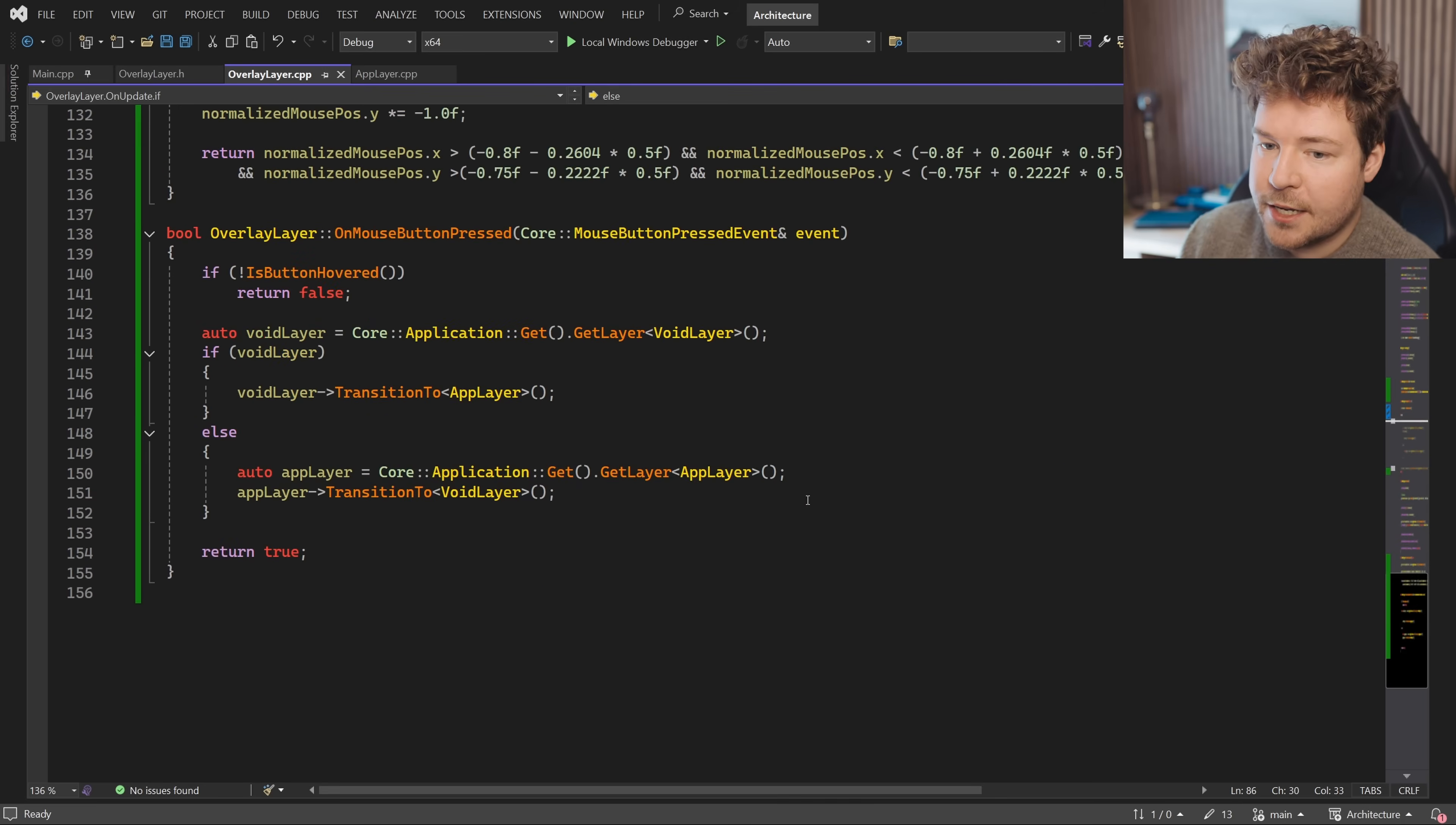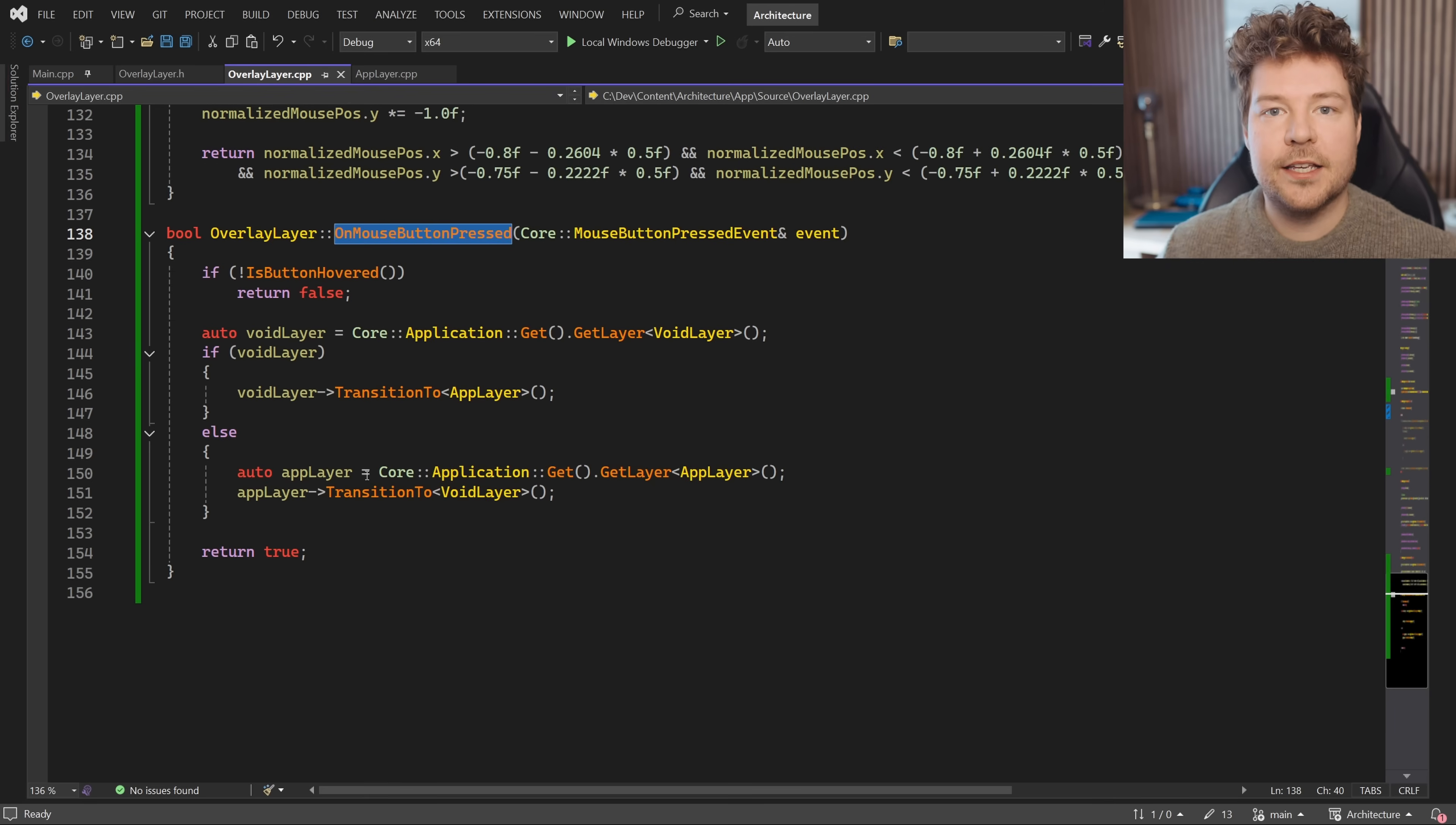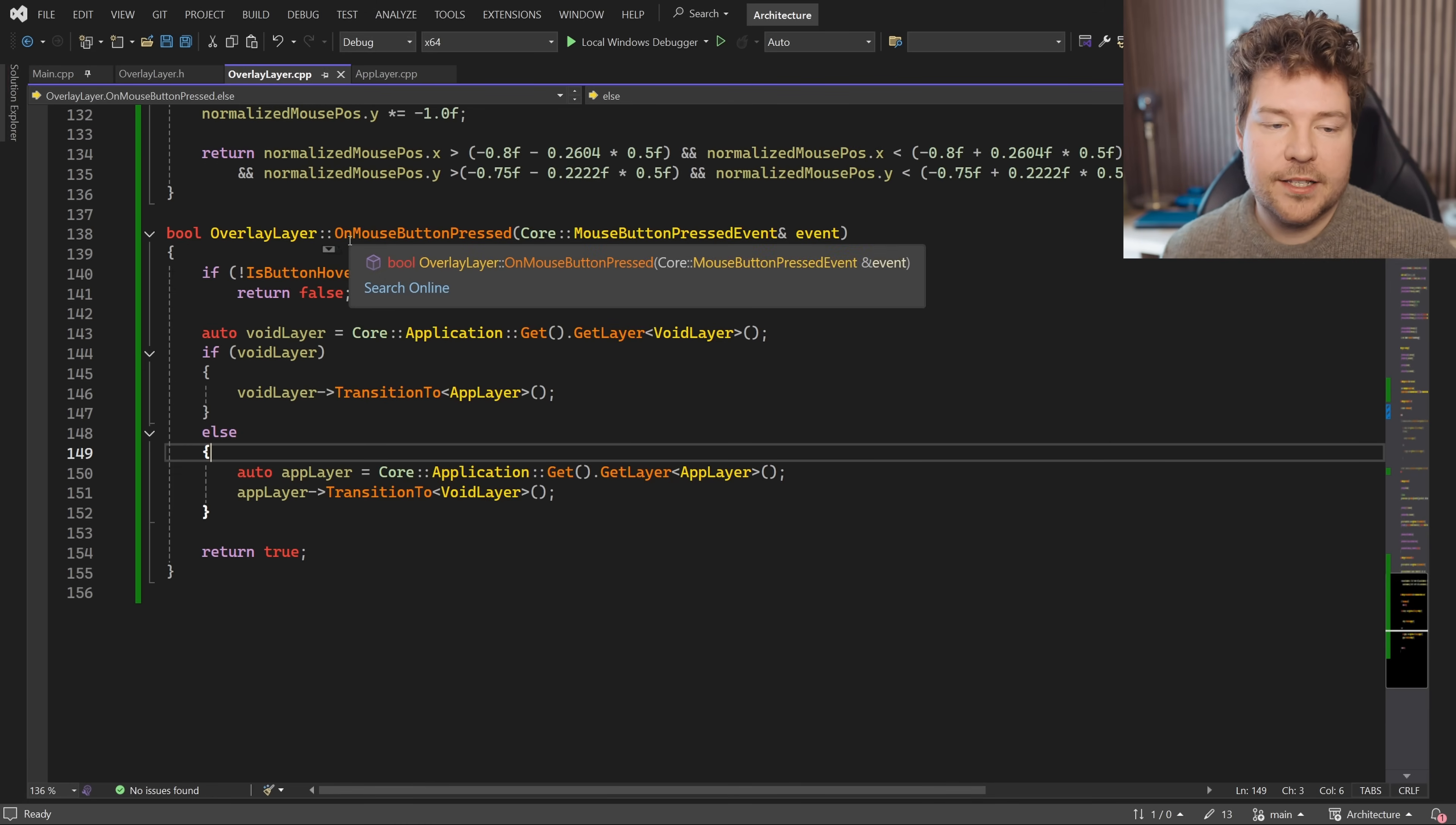That is now no longer necessary with an event system, because this is an on mouse button pressed event. So this doesn't happen if the mouse button is down or being held, it's only when it's initially clicked. We get one message notification of that event happening each time it happens and that's it. This is not inside some kind of loop or something that we do every frame.